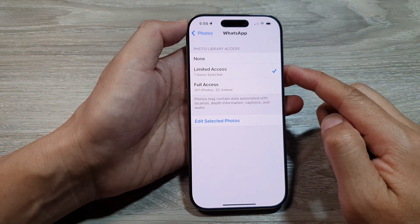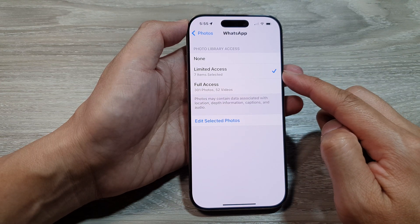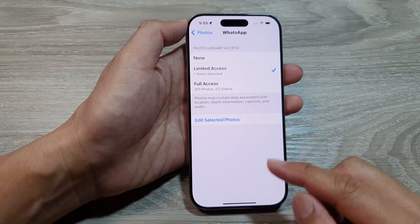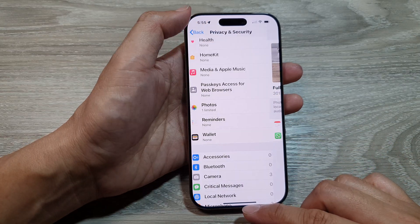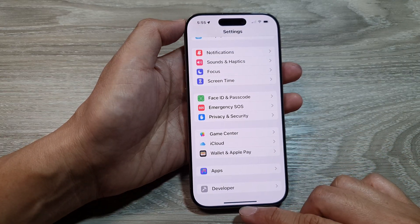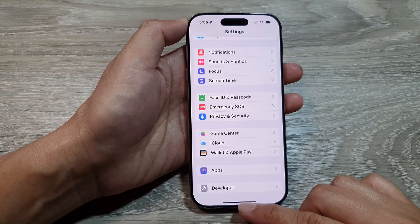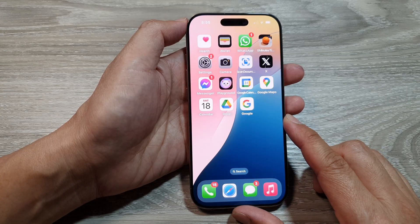How to set an app to have limited access to your photos library on the iPhone 16 series. First, let's return back to the home screen by swiping up at the bottom of the screen.